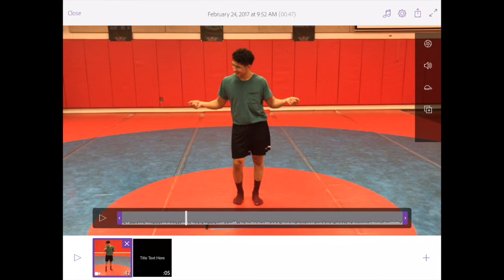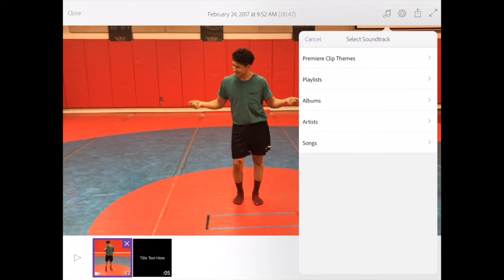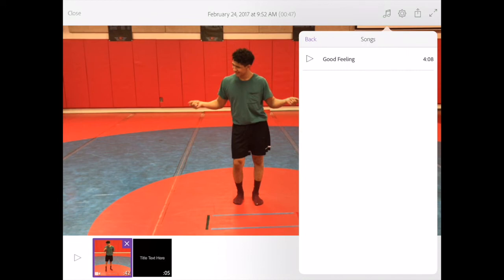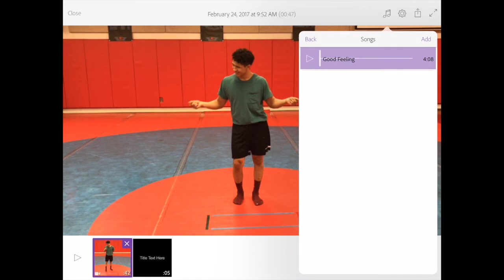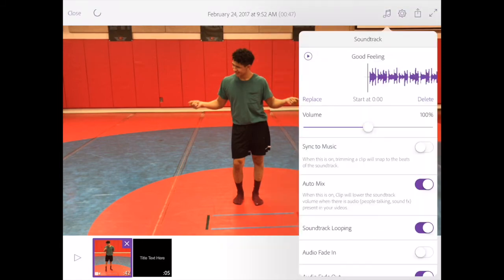We click on the music button up here in the top right. You'll see you can get Premiere Clip Themes — these are royalty-free music that already comes with it. And then here's your library. In my case, I've already downloaded one song: it's 'Good Feeling' by Flo Rida. And I can click on that and add it to my project.